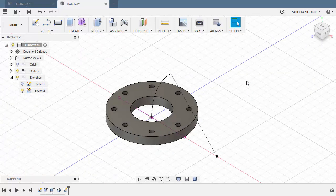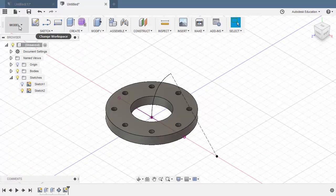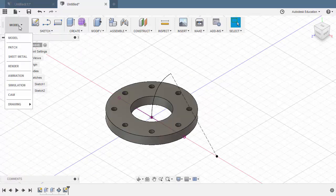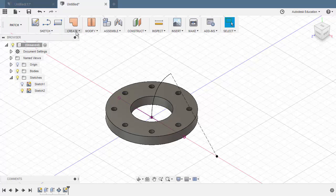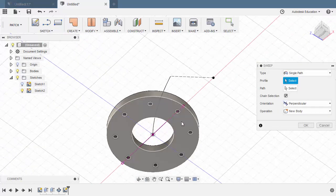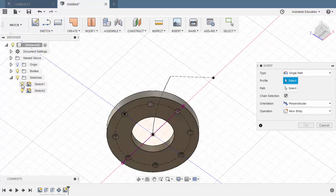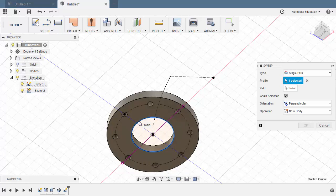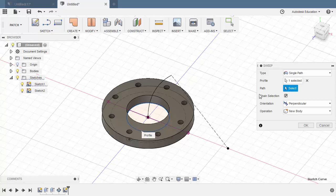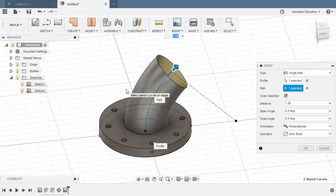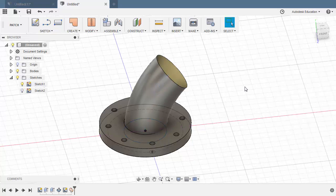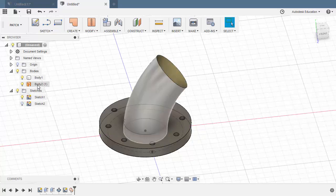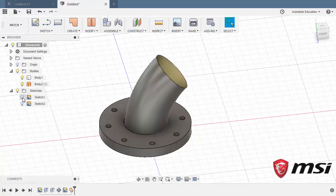Let's have a different approach. I'm going to change my workspace to patch. Head up to create and select sweep. The profile to be this circle. So let's turn on the visibility of sketch 1. Selecting this circle. Activating path. Left click and selecting our arc. We now have a surface. Hitting OK, which is located here.